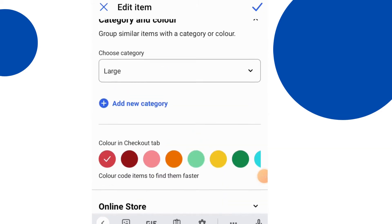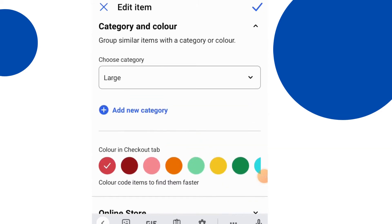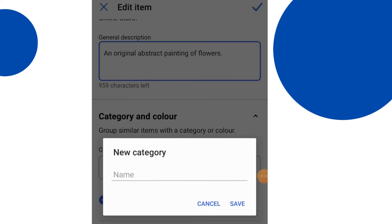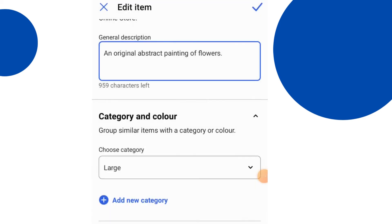You can actually add different categories as well to the items, products or services and list those with different colors as well. That can help you to organize your inventory.